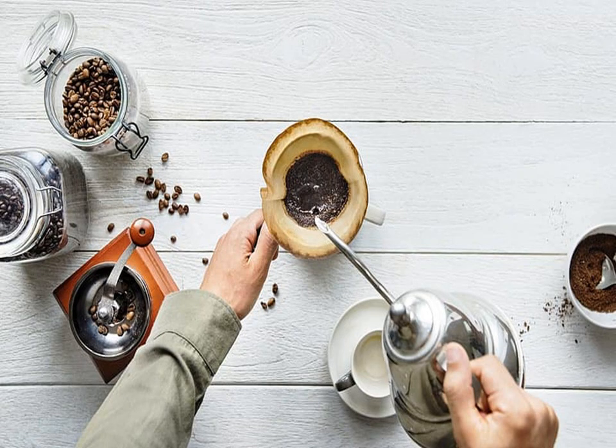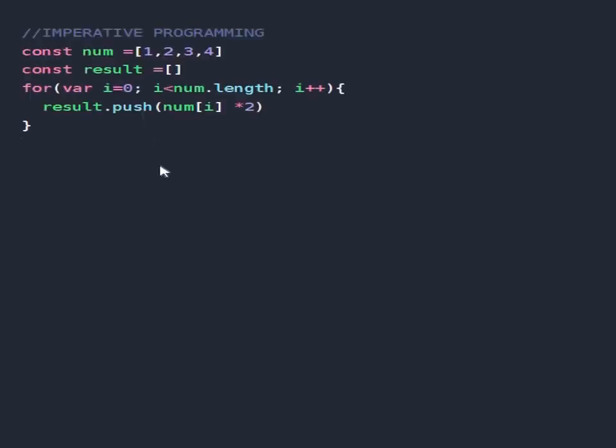Now let's do some coding examples. The following example we have an array of numbers and what we want to do is multiply each element in the array by two.